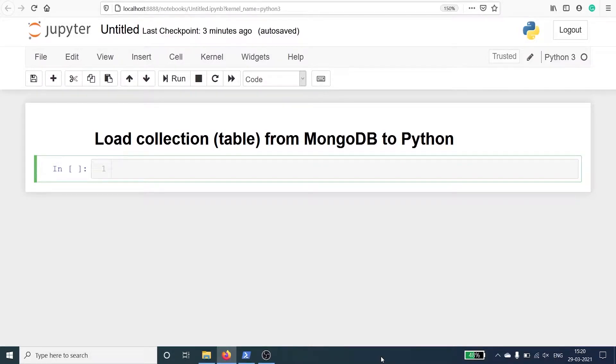In this video we will learn how to load a collection from MongoDB to Python. A table is known as a collection in MongoDB.